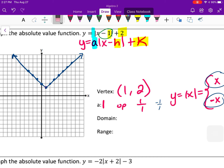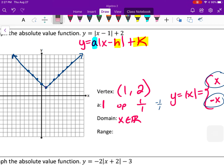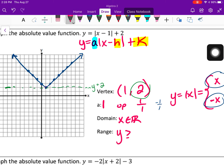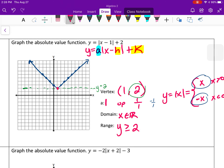The domain is all real numbers — I can plug in any x, subtract 1, take the absolute value, and add 2. So x is an element of the real numbers. For the range, I look at the output values: the lowest y value is at y = 2, which corresponds to the k value, and all output values are above that. So the range is all y values greater than or equal to 2.